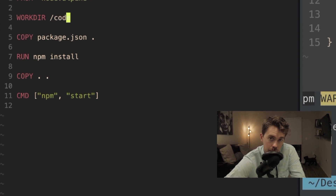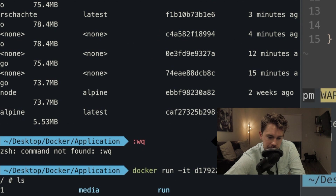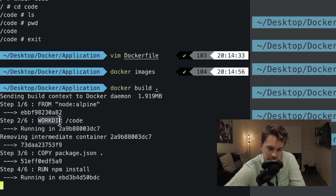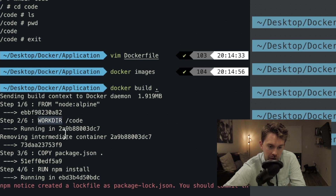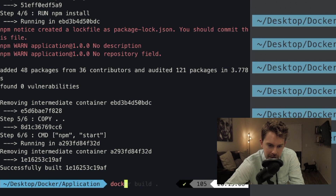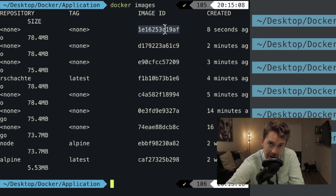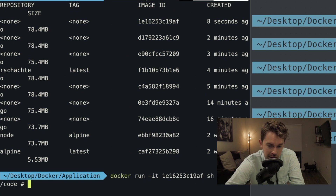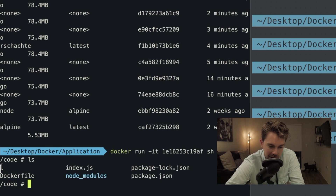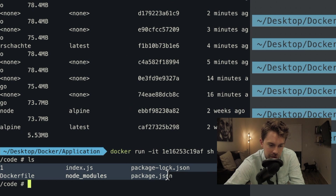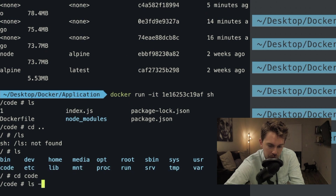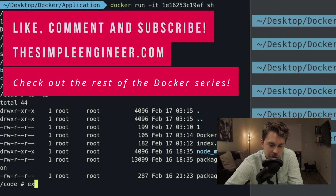I'll add WORKDIR /code in the Dockerfile. Now when I say COPY dot, it copies into /code, which is much cleaner. Re-running docker build dot, it specifies the working directory and reruns npm install since there were changes above that line. Running docker images, I log into the container with docker run -it. Now when I log in, I'm in /code and it has all the contents copied from my host machine. Going up a directory confirms a /code folder was created with all the project code inside.